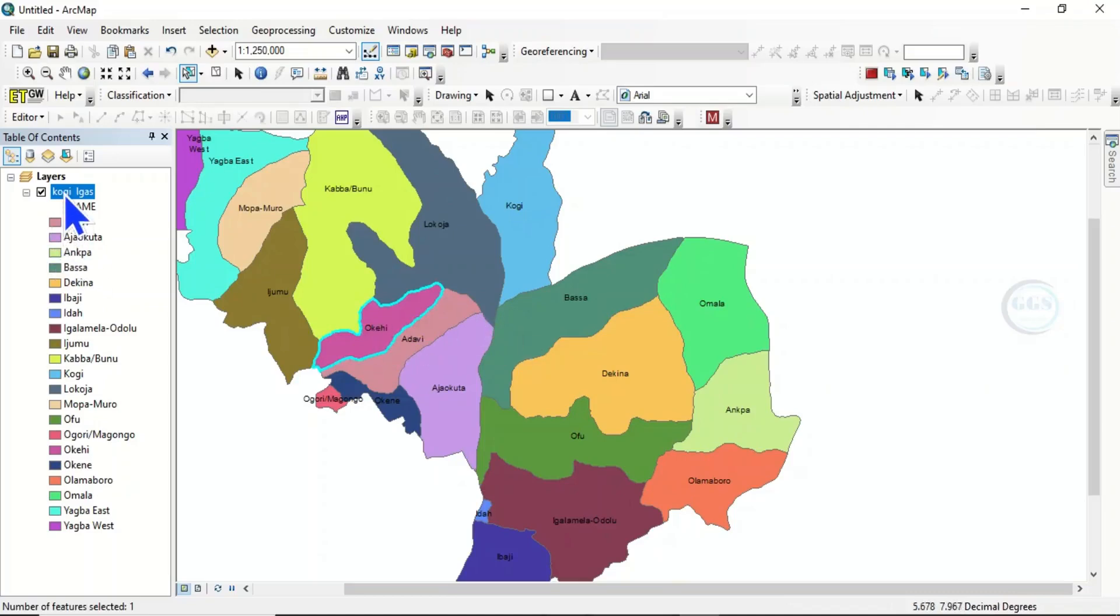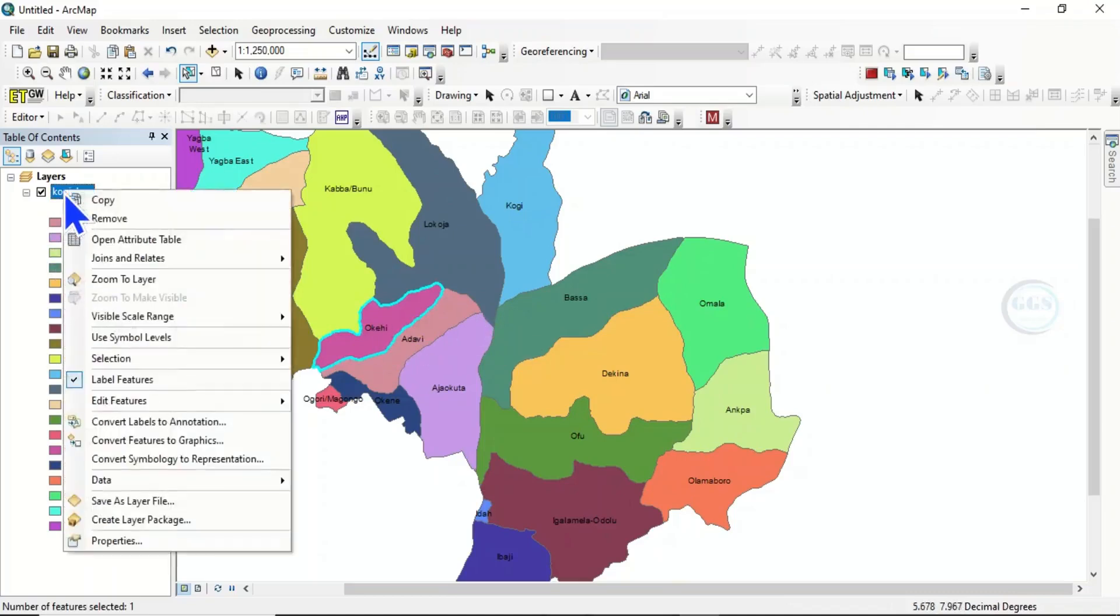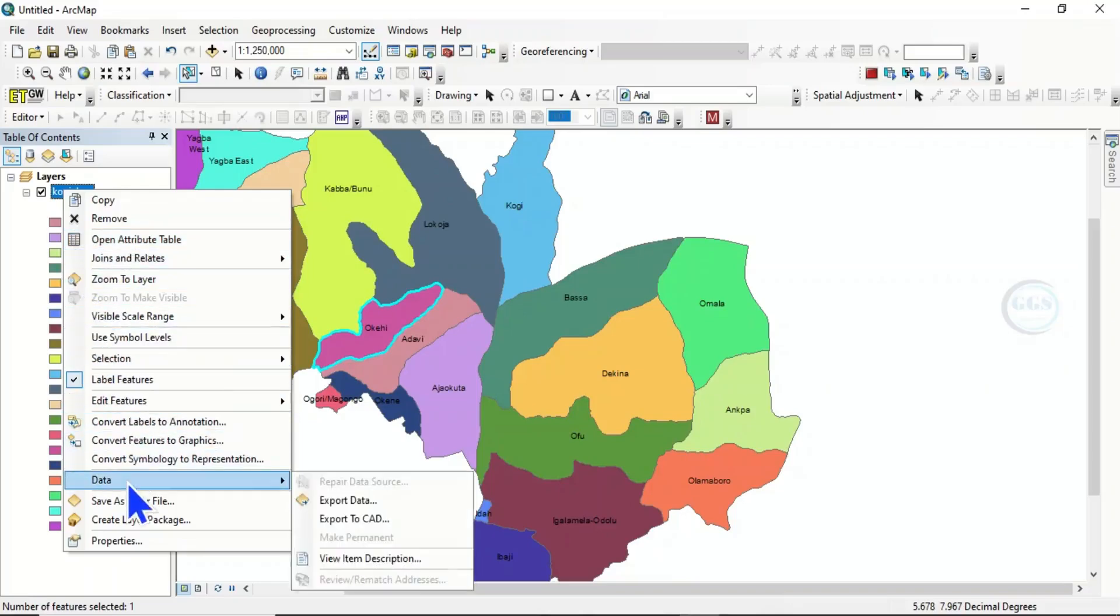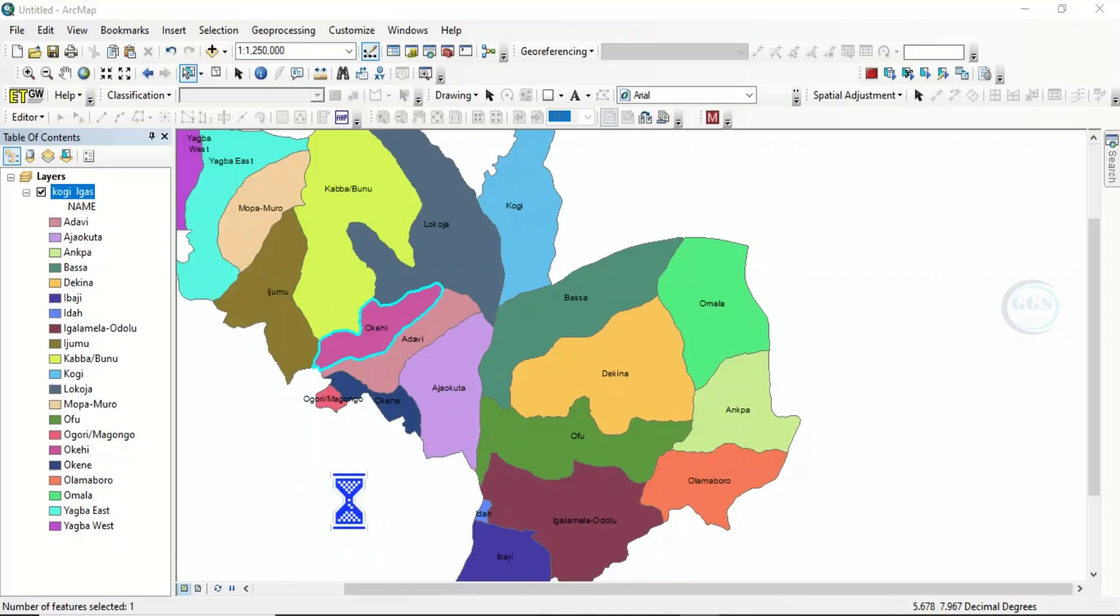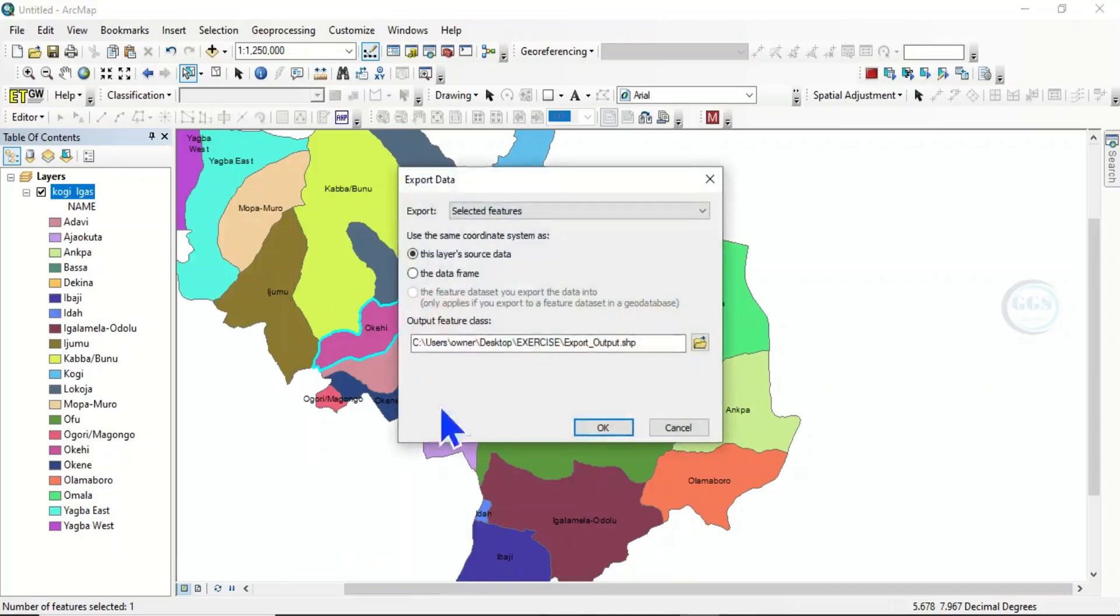Then come back to this layer, right click and you'll see data. Then click on export data. So it will bring an interface like this.